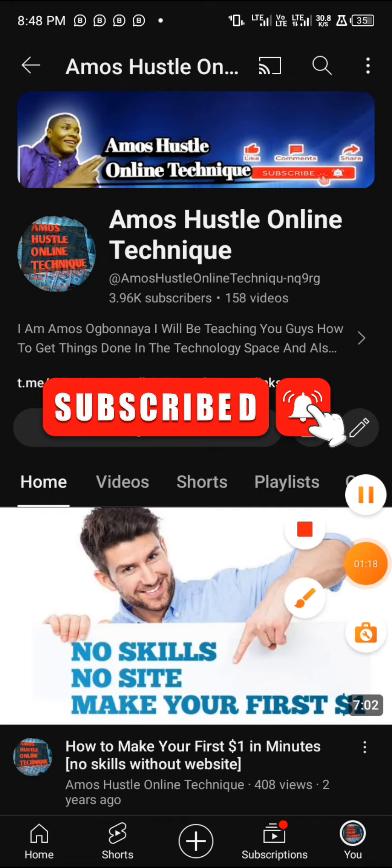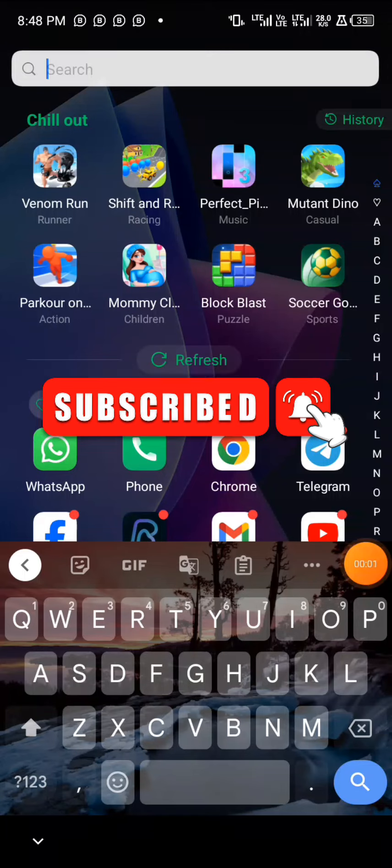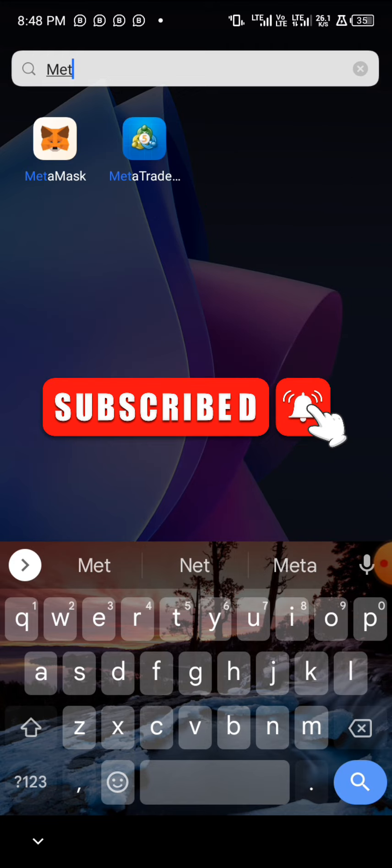Without further delay, let me first look at my MetaMask. You have to locate your MetaMask and open it, then input your security code or fingerprint as the case may be. Let me enter my fingerprint — it's opening and loading now.